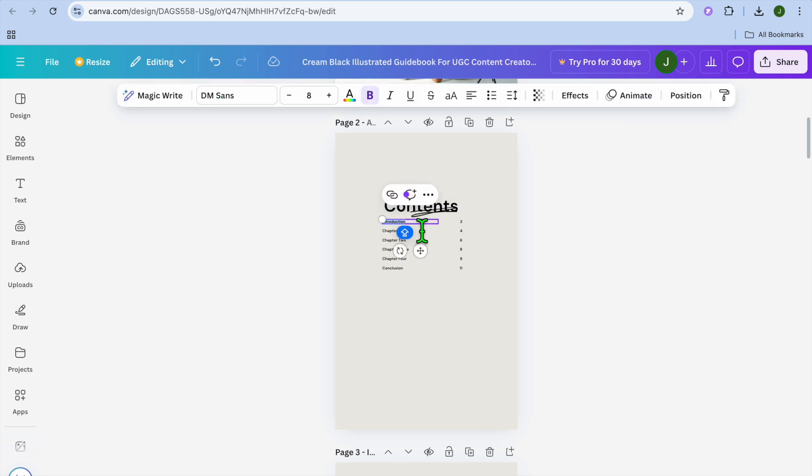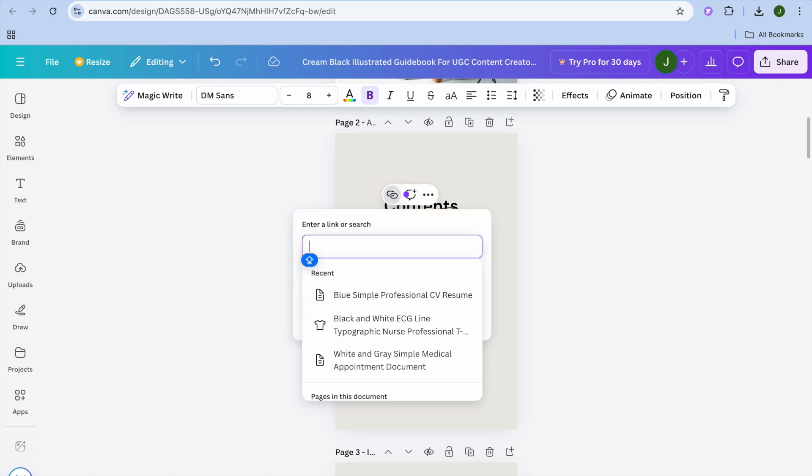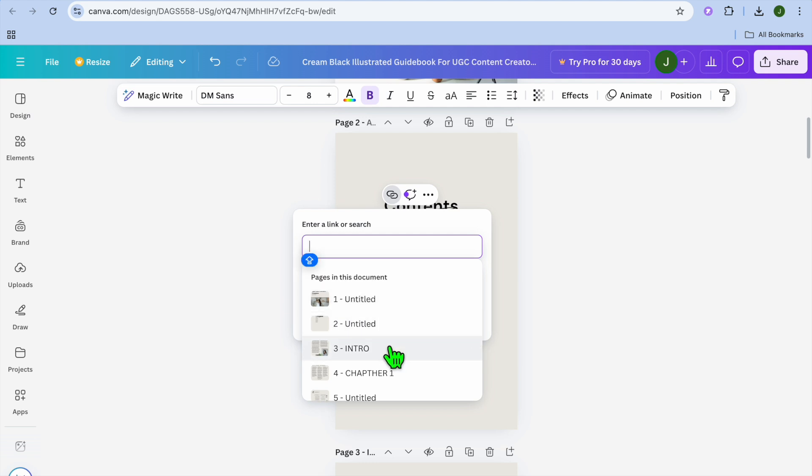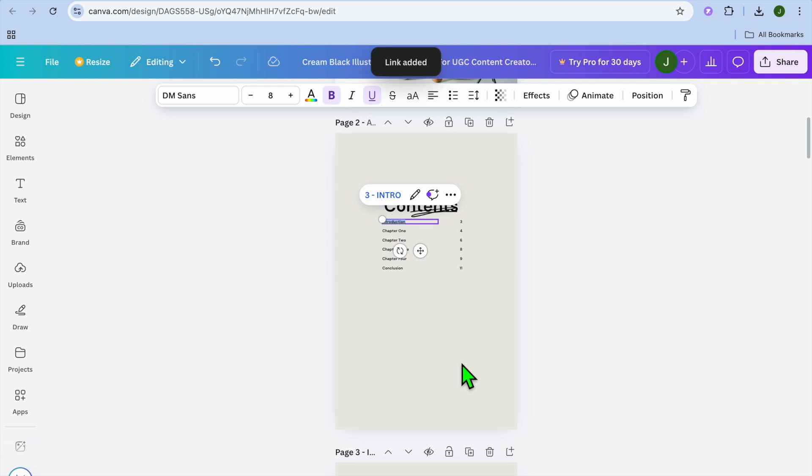So remember that we had labeled page introduction. So we are going to select introduction, then tap on the link icon, then by scrolling down you will see all of the pages that you have labeled and we could select intro, then tap on done.